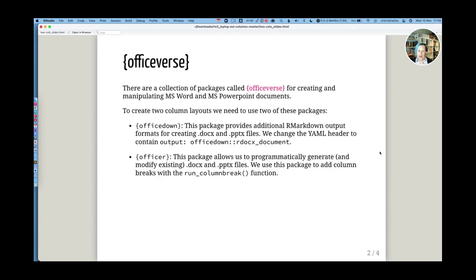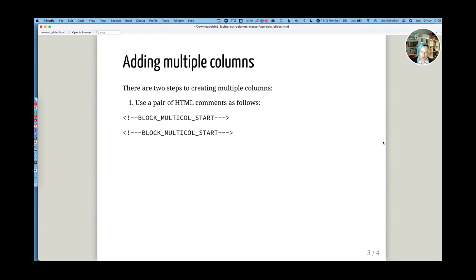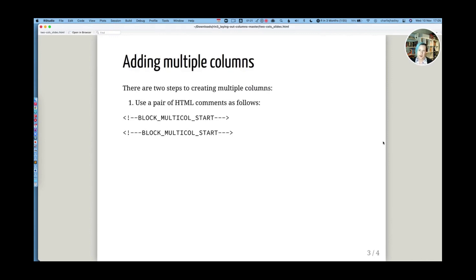To add columns to an R Markdown document, we need to use the run column break function. But there's actually two steps that we need to go through to create our columns. The first step is we need to use a pair of HTML comments in our document just before the two columns are supposed to start and just after the columns start.